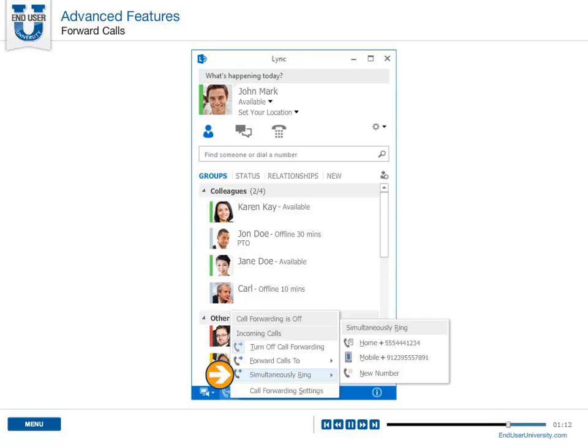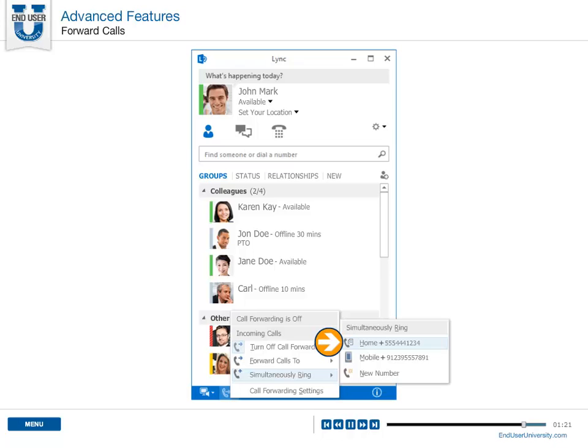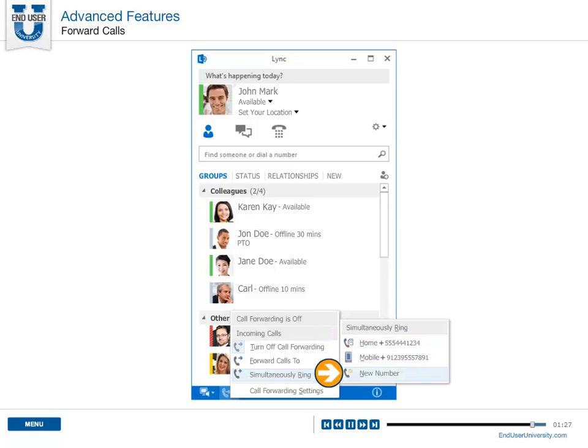Select Simultaneously Ring, and choose one of the following. Your calls will ring you at work and at the number you choose, such as your home, mobile phone, or a new number.